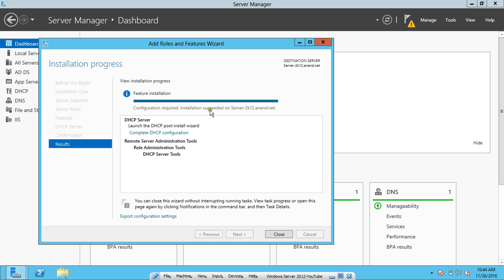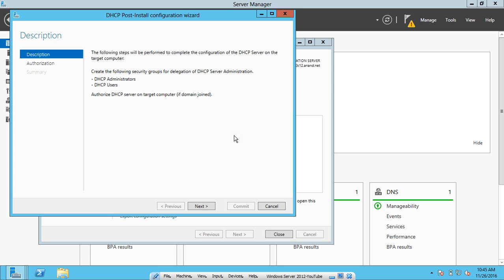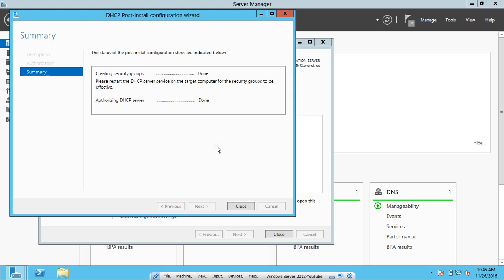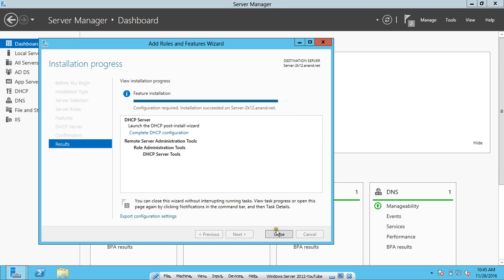You can see that the installation succeeded on server2k12.anand.net, which is the fully qualified computer name with the AD domain. Click on Complete DHCP Configuration. This post-install configuration link appears only if Active Directory is installed; it will not appear otherwise. Here you can authorize the DHCP server on the target computer — click Next. Use the credentials: username, administrator, domain name, and administrator. Click Commit. The status shows that creating security groups is done and authorizing the DHCP server is done. Click Close.